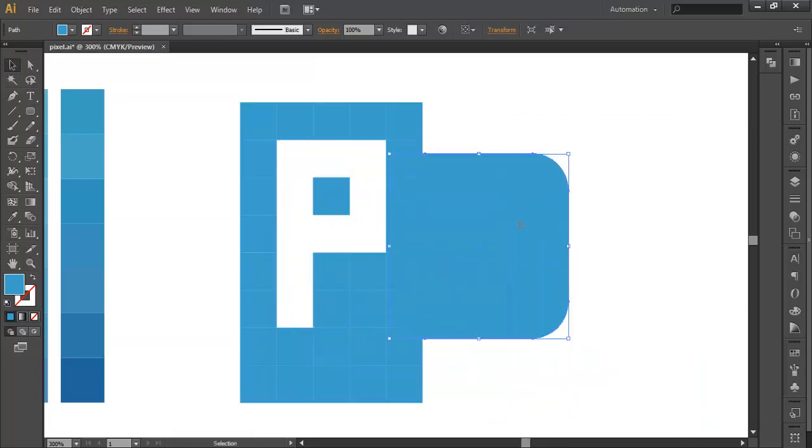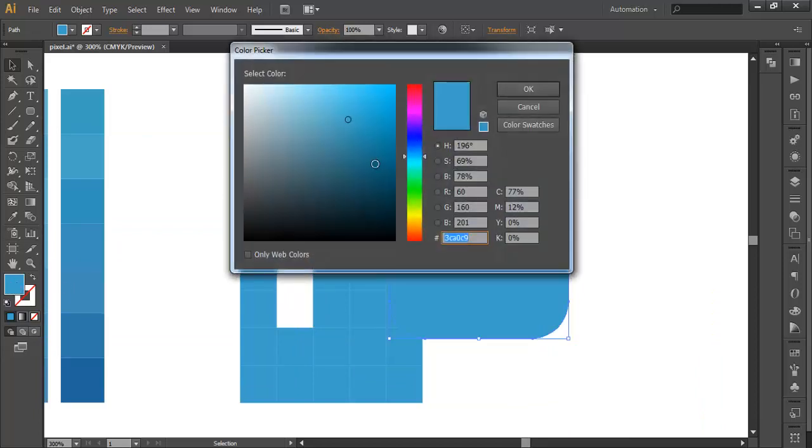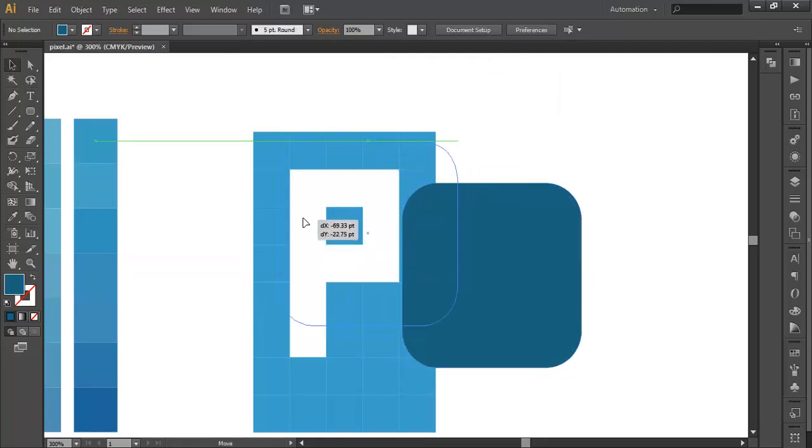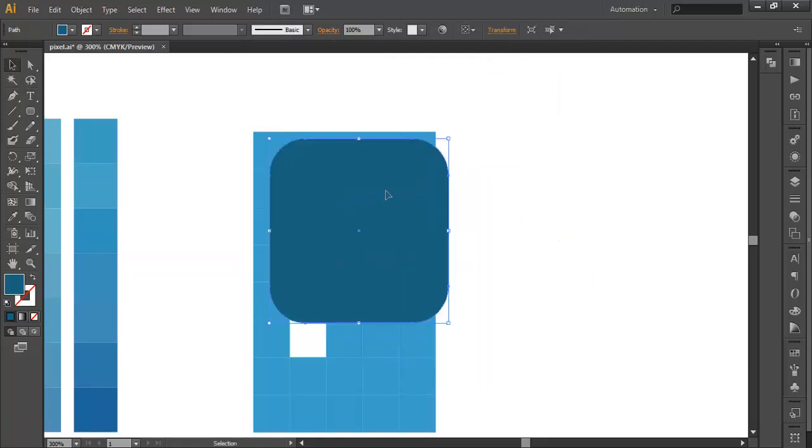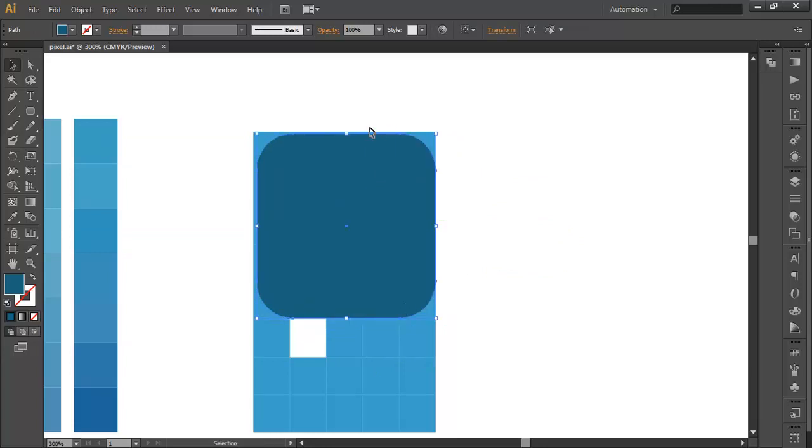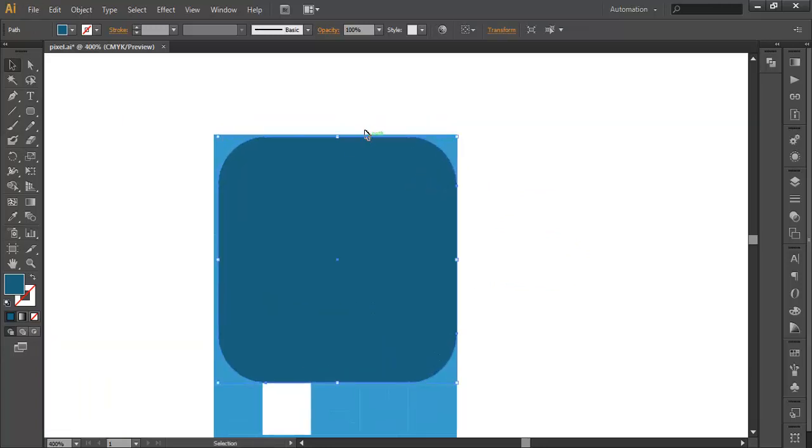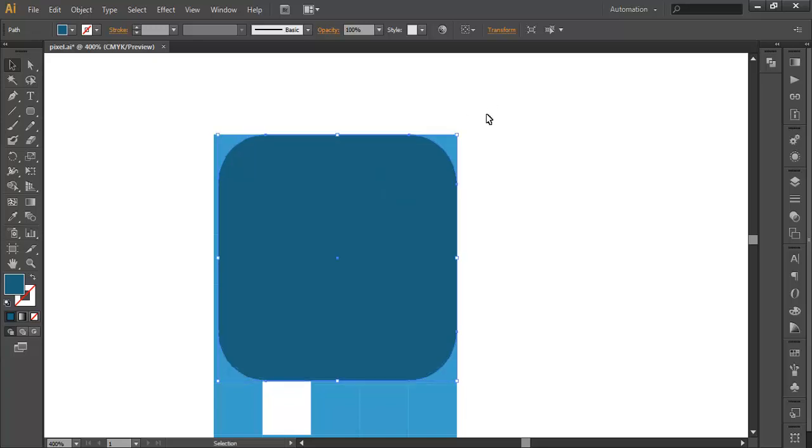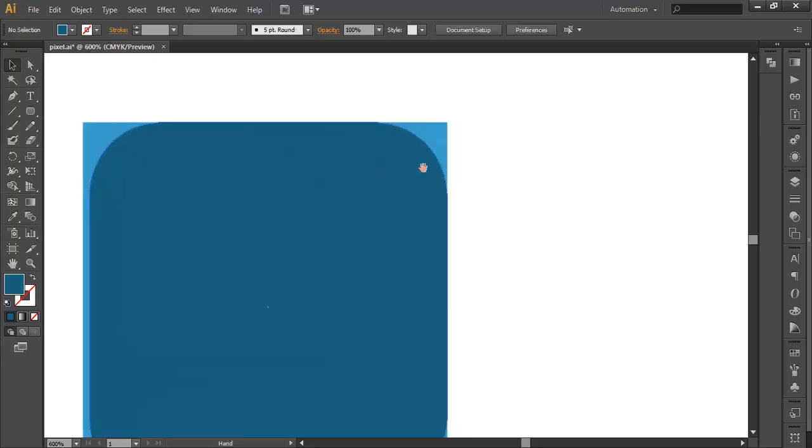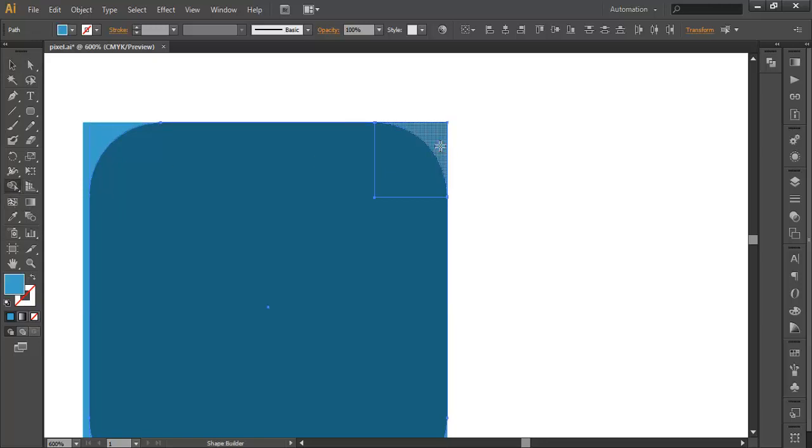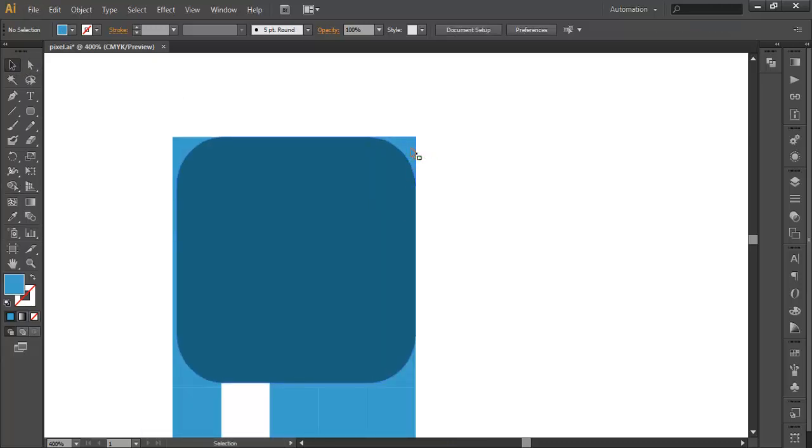Before that just change this rectangle color so that we can differentiate the previous and this one. Now just place it over the shape in such a way that their edges are overlapping with each other, the top edge and the side right edge. Now select the square and this shape and go to shape builder and just select the small piece over there. It will separate the piece from the main body and you can delete it.